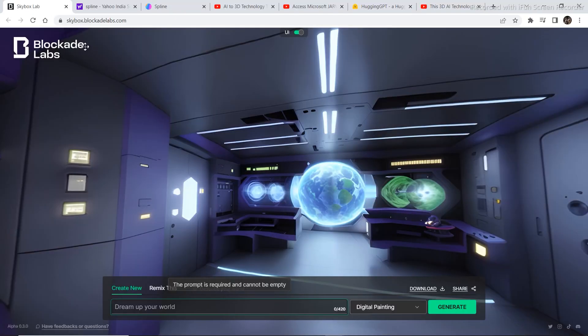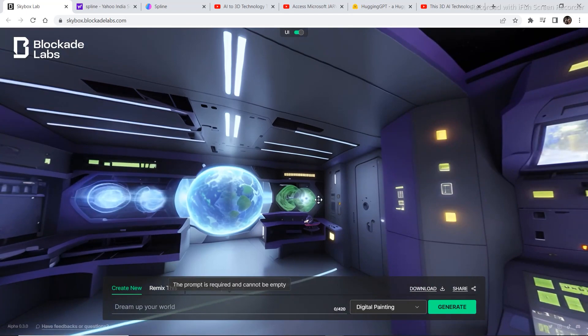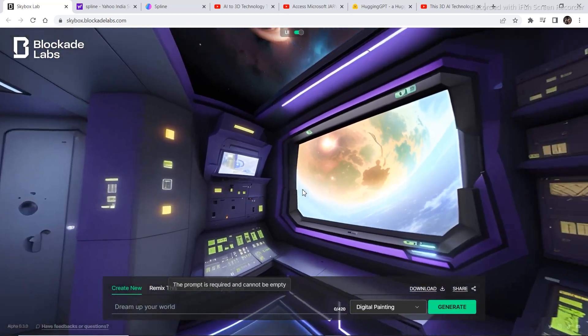The first project is called Skybox Labs. I will link all these websites in the description so you can access them from down there. So once you visit the website, you just have to write a small prompt.